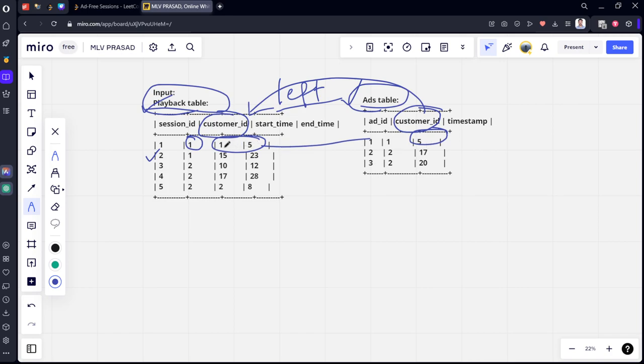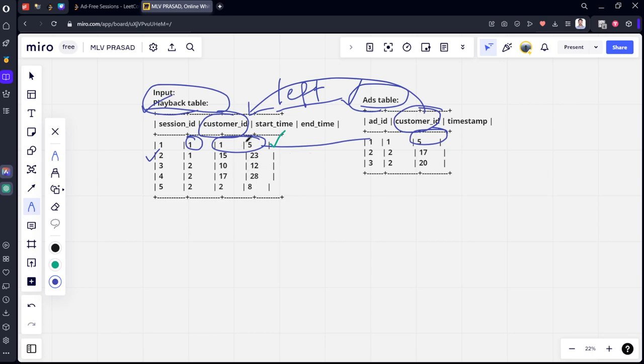Let's see for the second row. Again, similarly for customer 1, session 2, it will check with customer 1 in the Ads table. Now timestamp 5 is not between 15 and 23, so it doesn't execute and will show as null. But already one ad is there for this customer, so no issue.